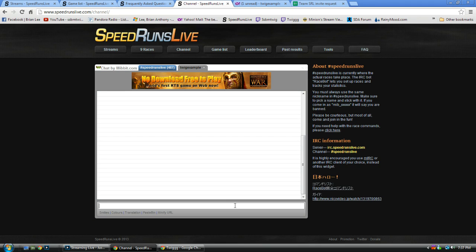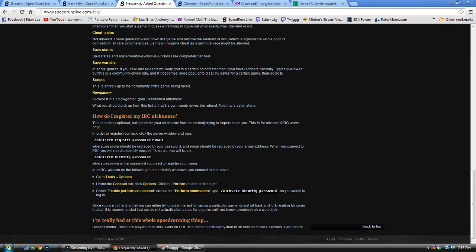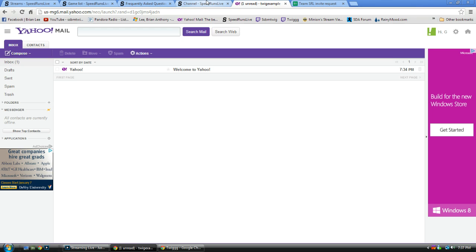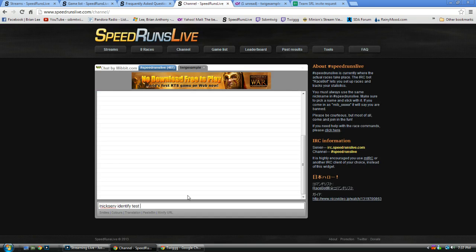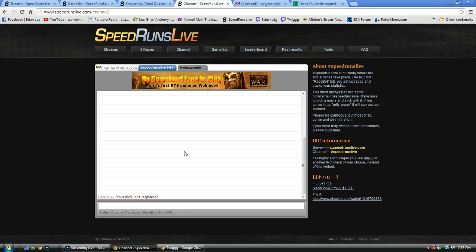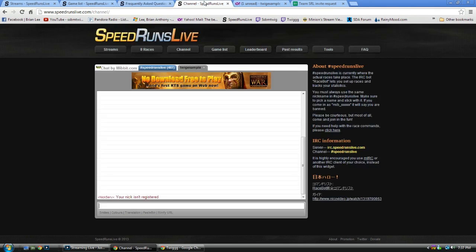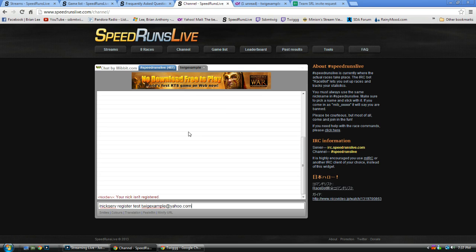So, right here, we're just going to do, slash nick serve, identify, let's double check, just to make sure. Password, email. So I'm just going to make it test, and I actually made a test email for this, what did I call it, I think it was twig example at yahoo.com. Oh, I'm an idiot, it's slash nick serve, register. Nick serve, register, test at twig example at yahoo.com.